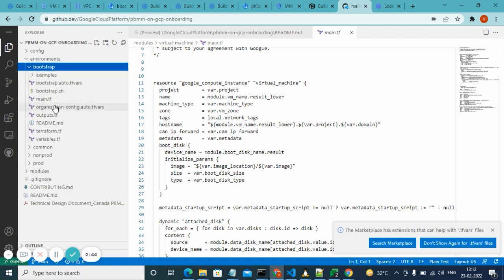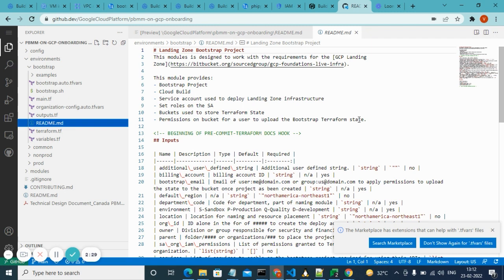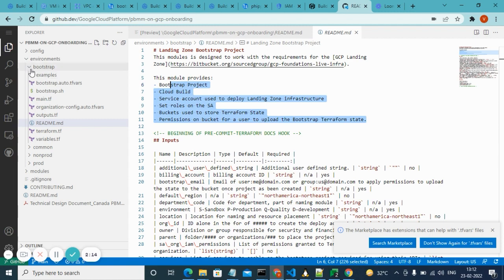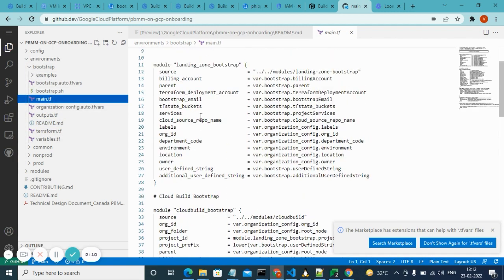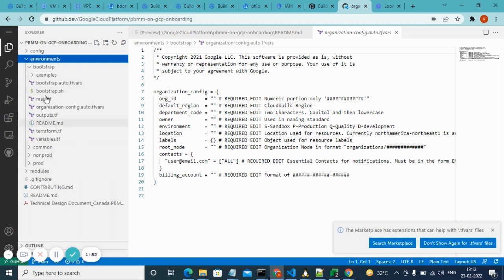In the bootstrap module, let me show you the README document. Bootstrap creates: a bootstrap project, a Cloud Build service account, IAM roles on the service account, buckets, and permissions for the buckets to upload Terraform state. We have two modules here — landing zone and cloud bootstrap. You provide the values using the auto.tfvars file and those resources will get created.